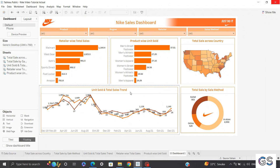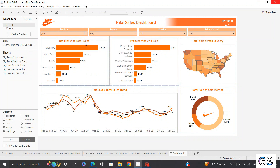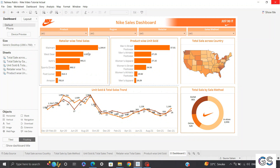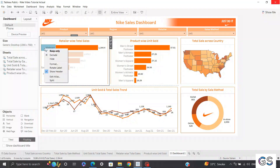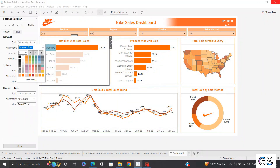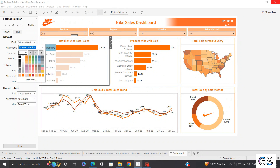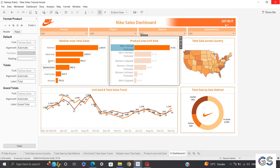Next, I'll replace the axis font to align with Tableau Medium, which I'm using for other charts. I'll right-click on the axis, click Format, click on Font, replace Tableau Book with Tableau Medium, and reduce the font size to 8. I'll reflect the same changes on the other axis as well.